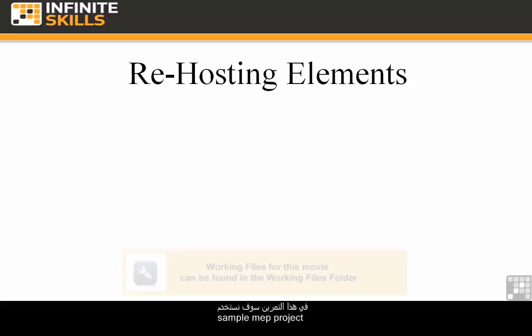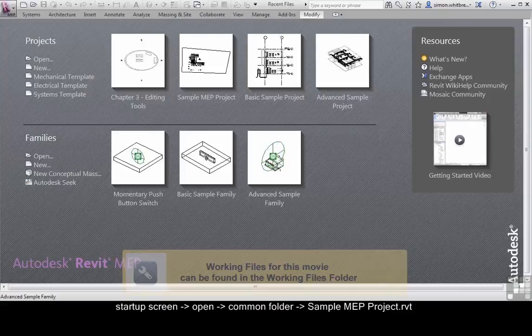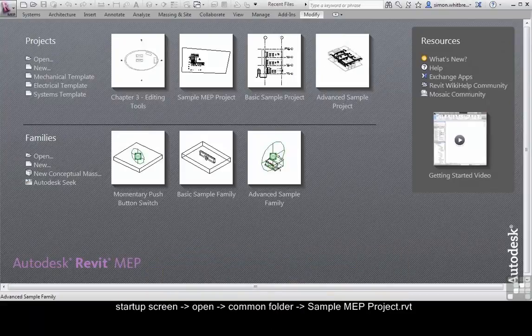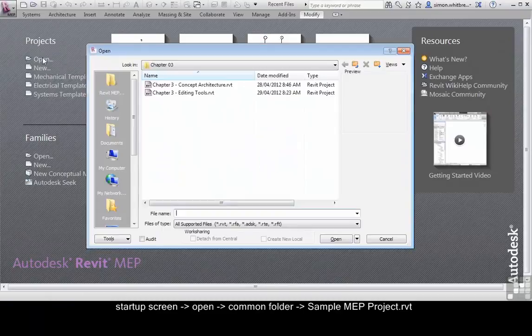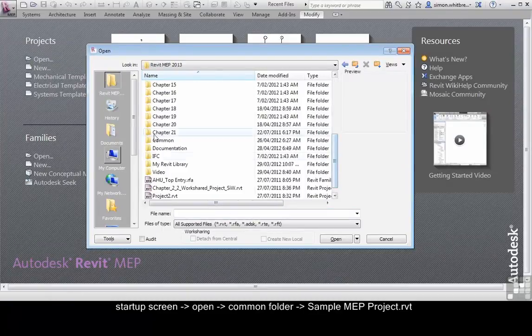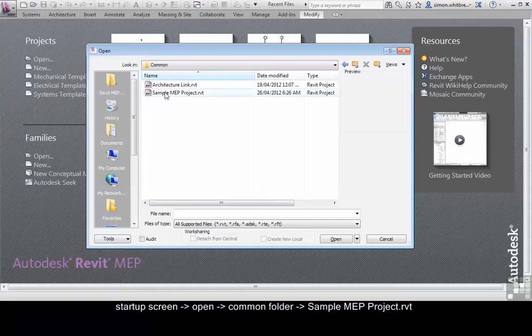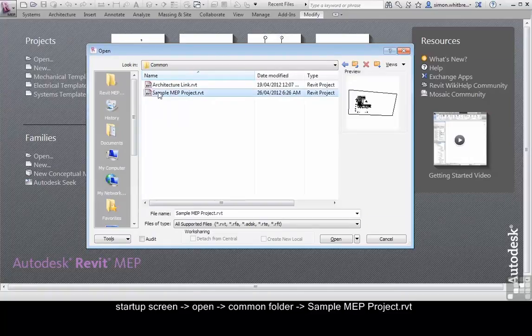In this exercise we are going to use the sample MEP project located in the common folder. From the startup screen click on open, browse to your common folder and open the sample MEP project.